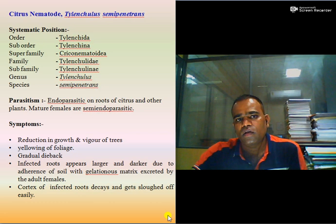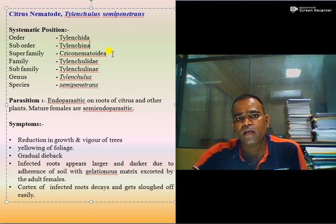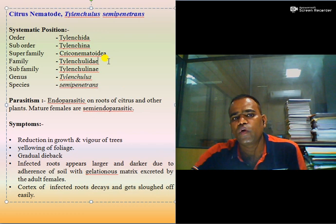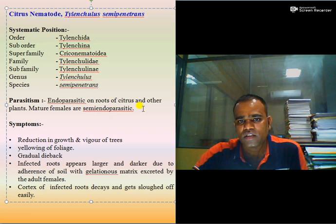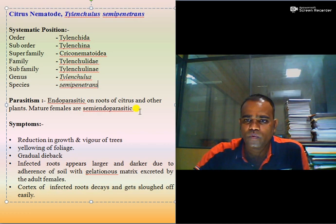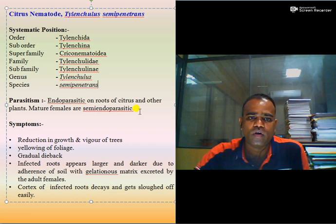Citrus nematode belongs to order Tylenchida, suborder Tylenchida, superfamily Criconematoidea, family Tylenchulidae, subfamily Tylenchulidae, genus Tylenchulus, species semipenetrans. It is endoparasitic on roots of citrus and other plants. Mature females are mainly endoparasitic, with one-third of the body remaining in the root cortex while the posterior two-thirds remain outside.